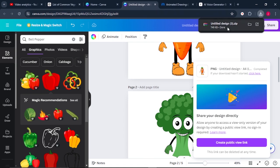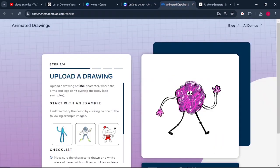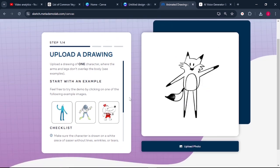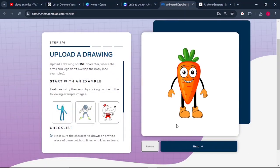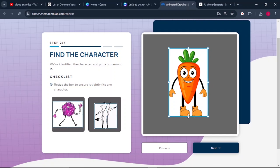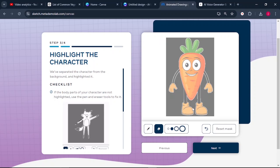Once that is done, come to this site called Animated Drawings — it's completely free. Come to where it says upload photo, select your first photo, click on open, and click next. Once it's done analyzing the image, make sure your entire image is inside the box. If it's not in the box, increase the size. Once that is done, click next and it will highlight the character — make sure your entire character is highlighted like that.